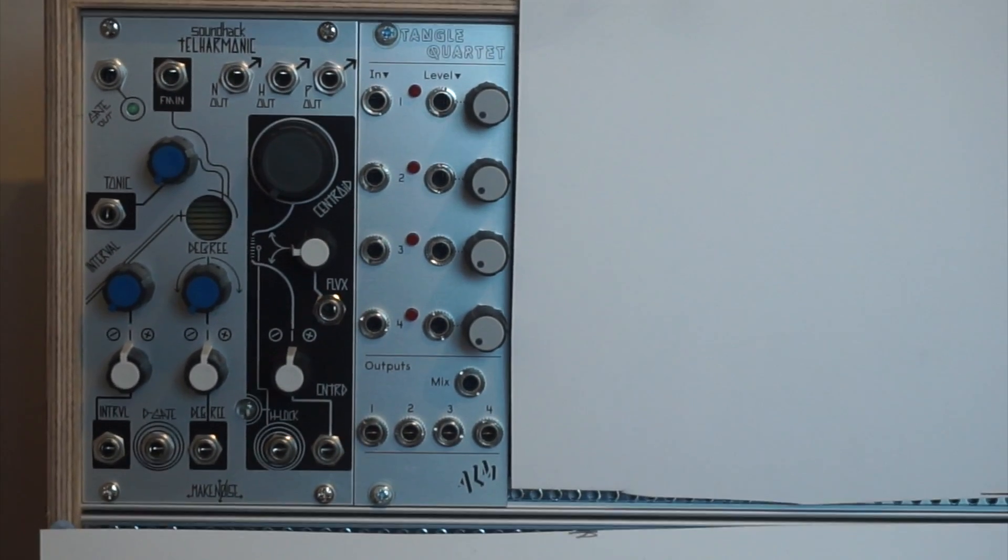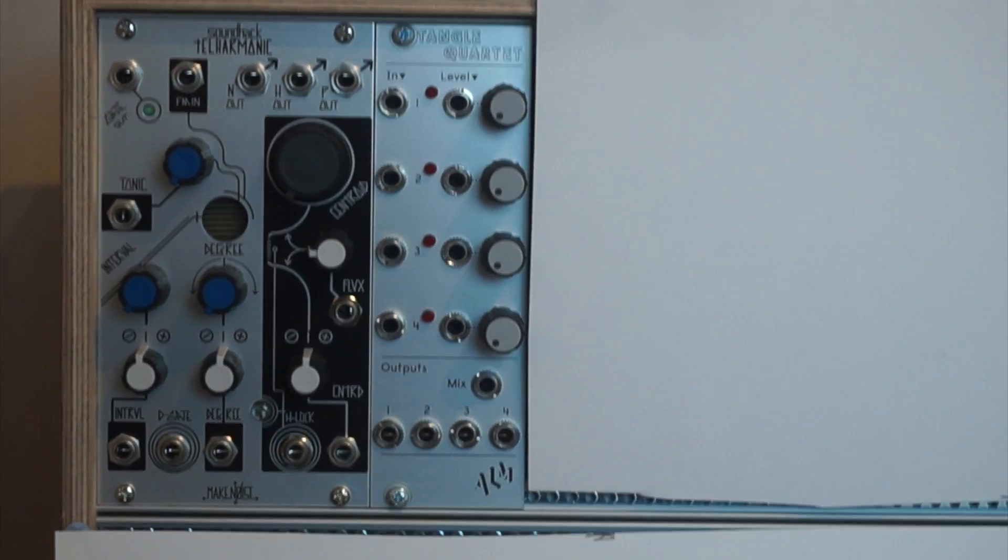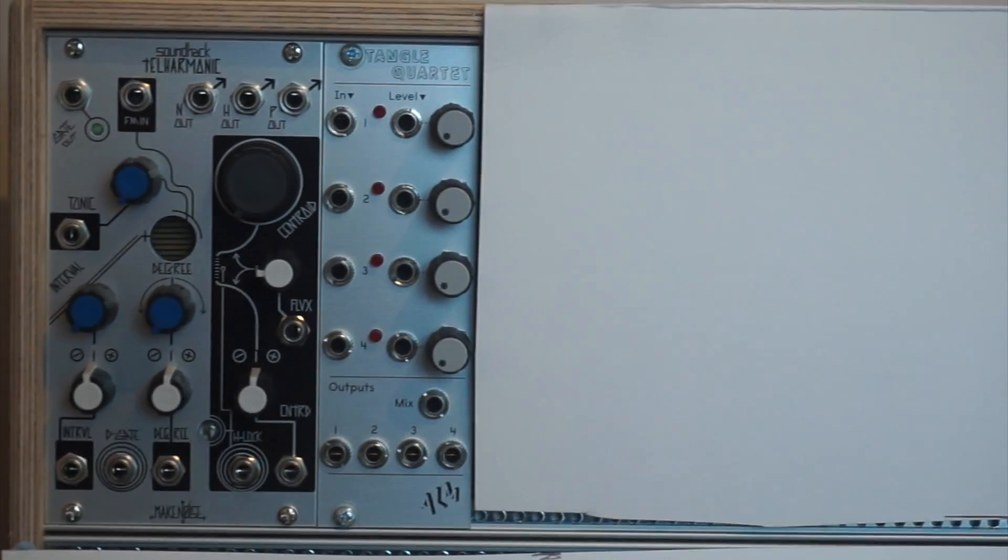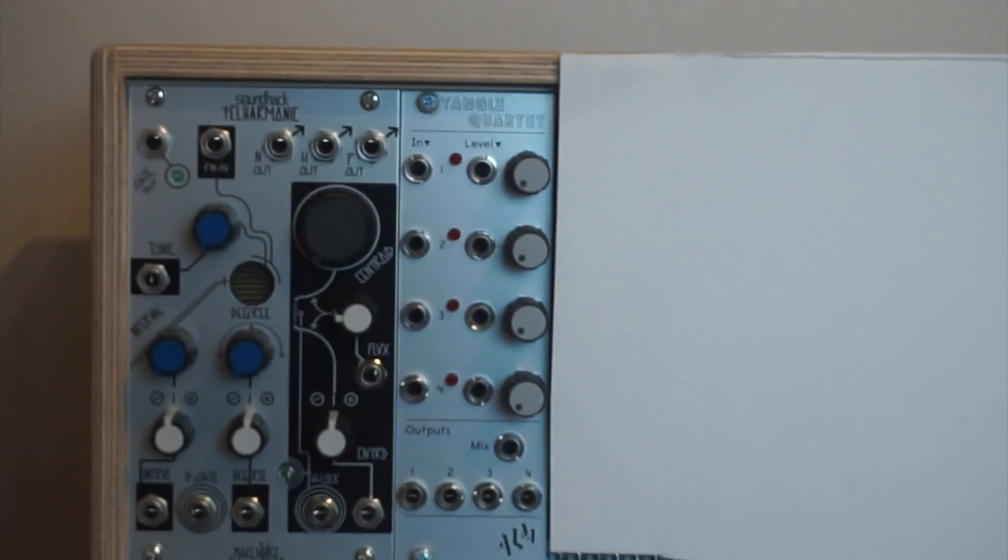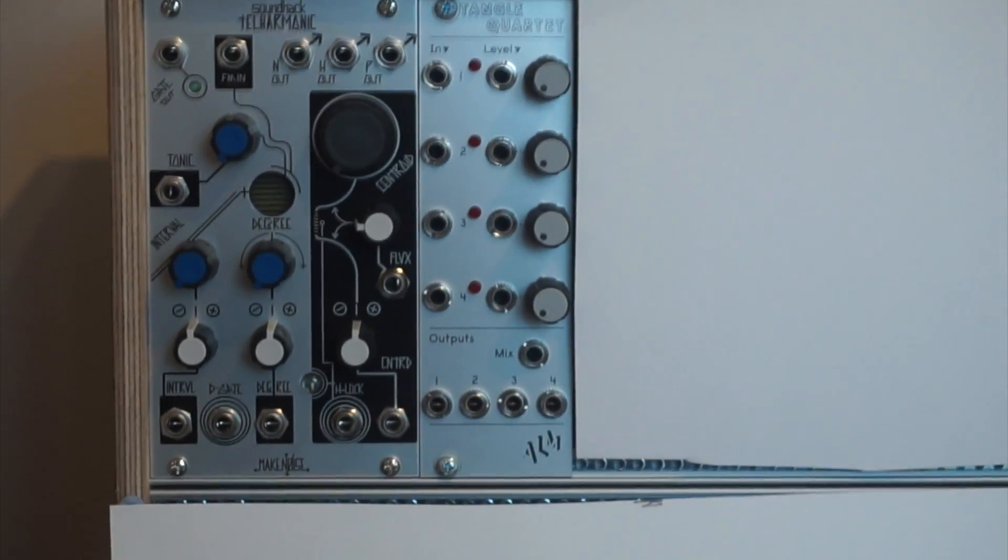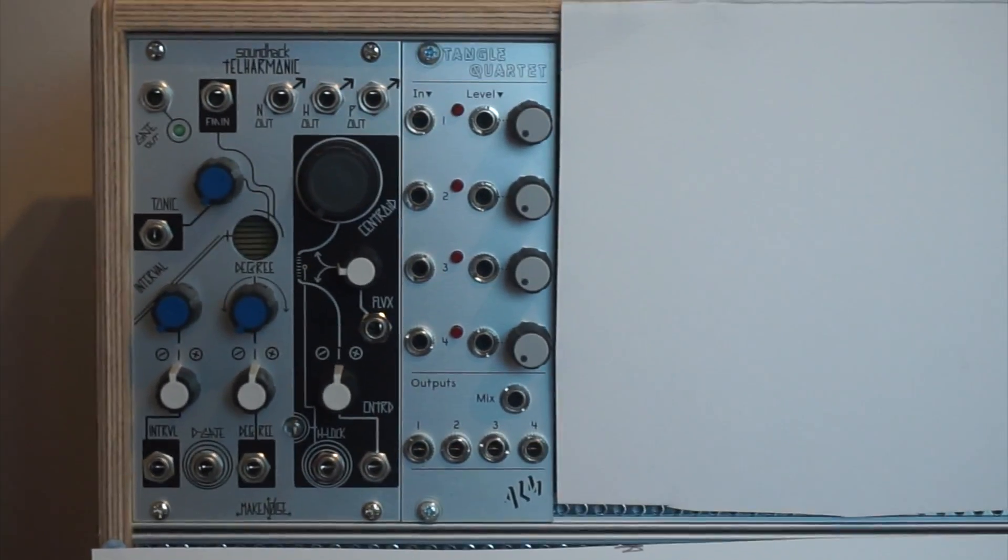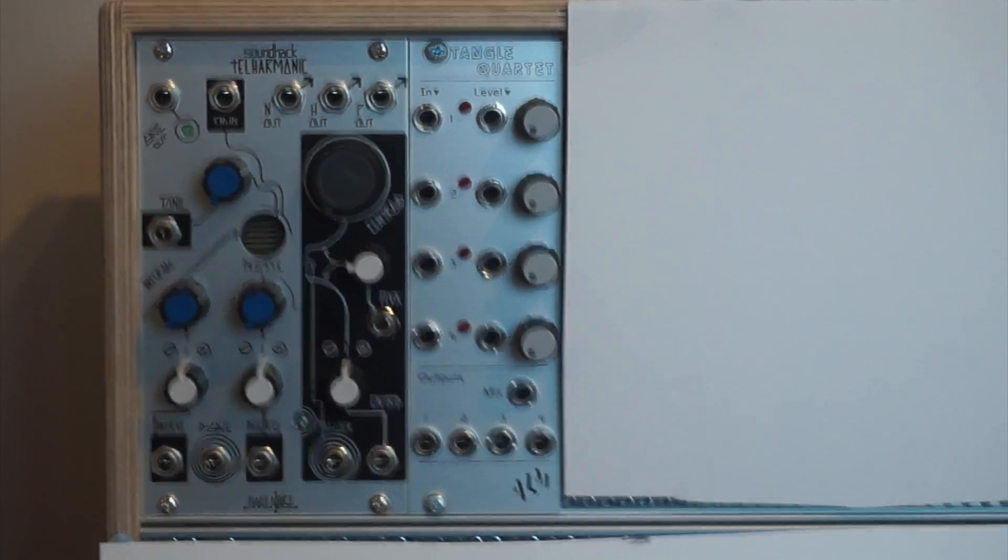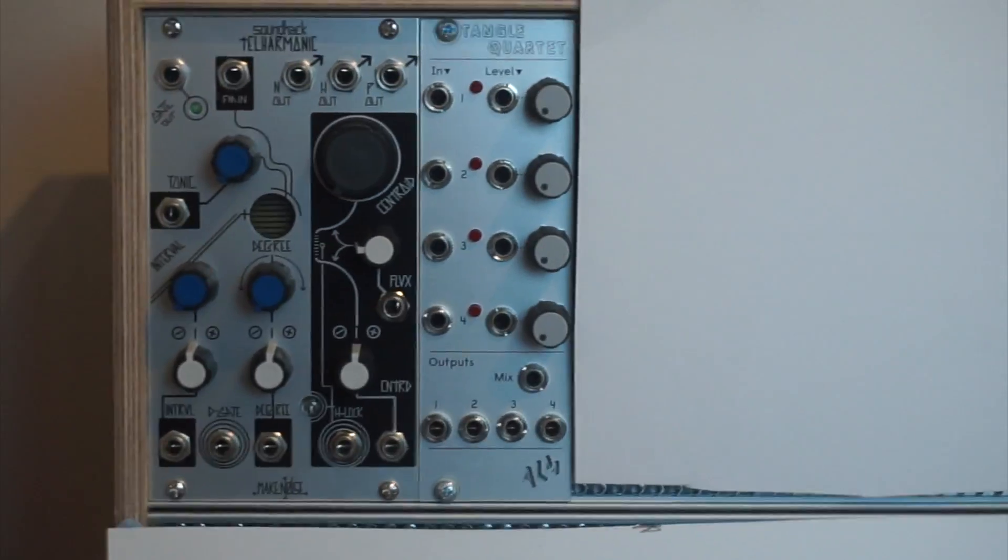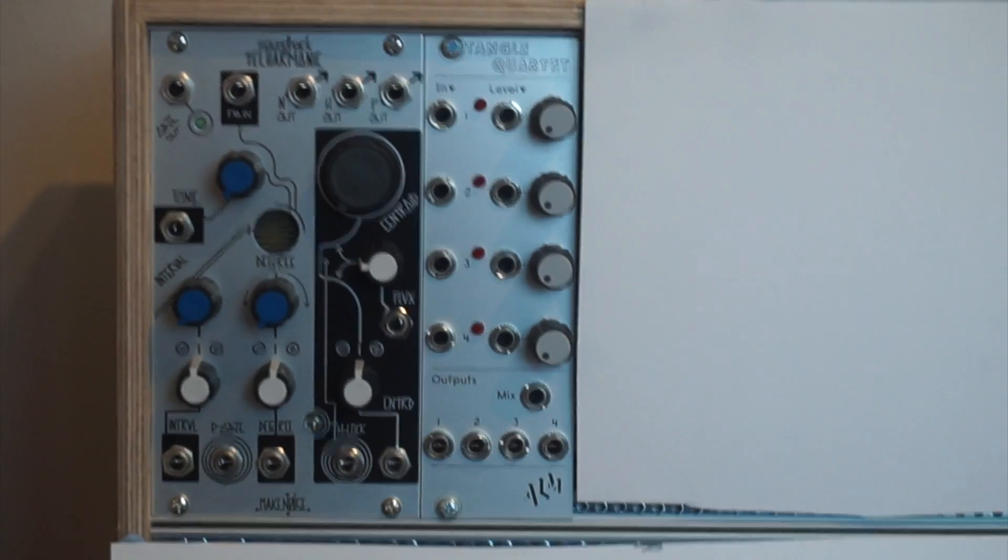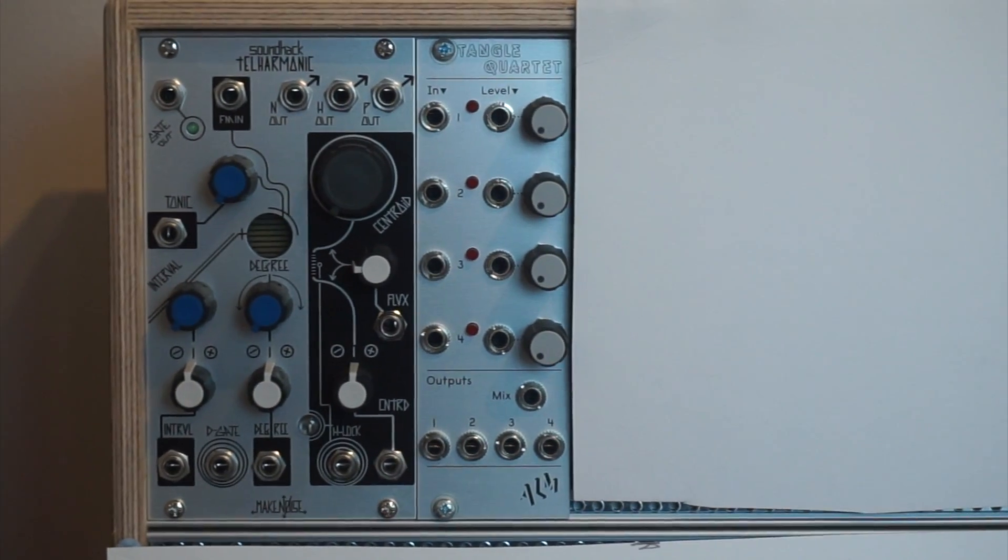So that's it really, that's the Tangle Quartet. It's a simple module but it's very effective and it allows you to do lots of things once you hook it up to the rest of your rack. Like I say, once I start feeding some envelopes into there it's going to get really interesting, so I can't wait to get my third module and I'm hoping that's going to be very soon.